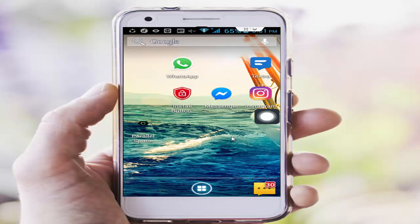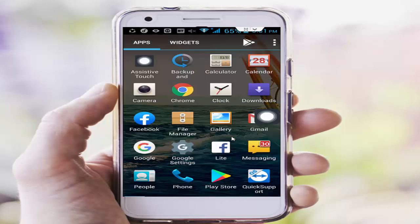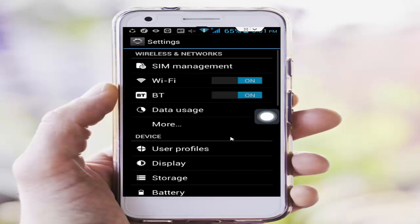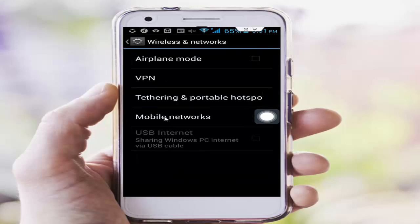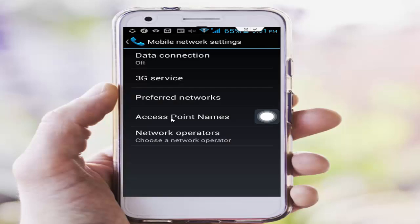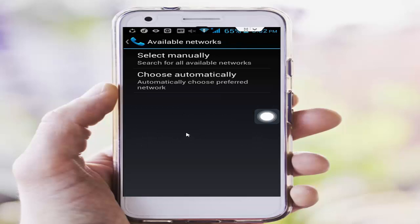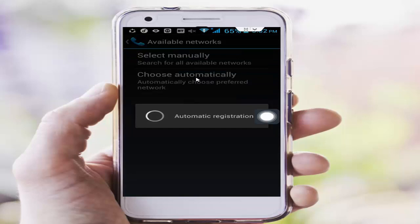Next, go to phone settings and go to the more option. Tap on mobile networks, then tap on network operators. In the network operators, tap on choose automatically and wait.